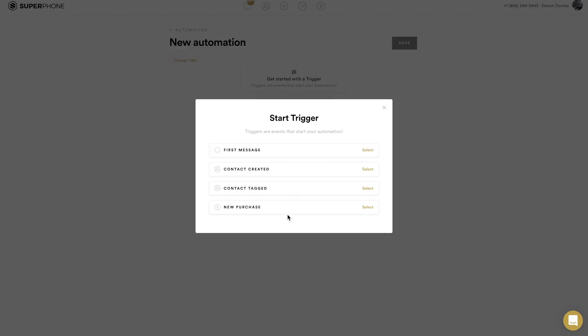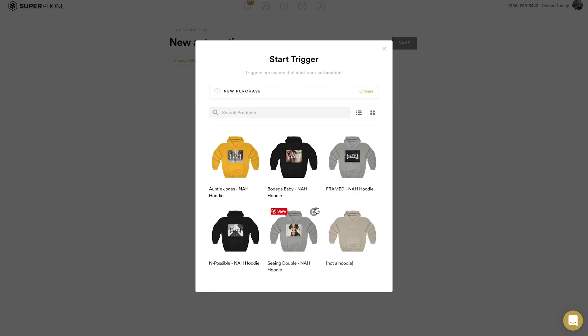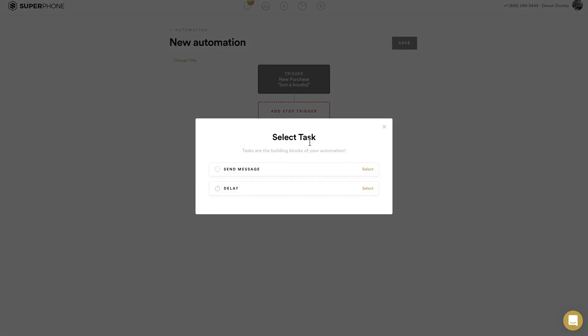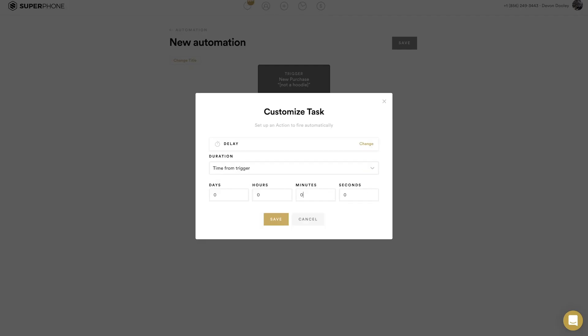If you have a Shopify store connected to your account and a new purchase comes through, you can set up a trigger that way. For the first one we'll do New Purchase — it allows you to select which item from your store you want to set the automation for. I'm going to pick the Not-A-Hoodie hoodie and add a task. Once I've chosen my start trigger I have two tasks: send a message or add a delay. Once somebody purchases that sweatshirt, I'm going to add a delay of 20 minutes.